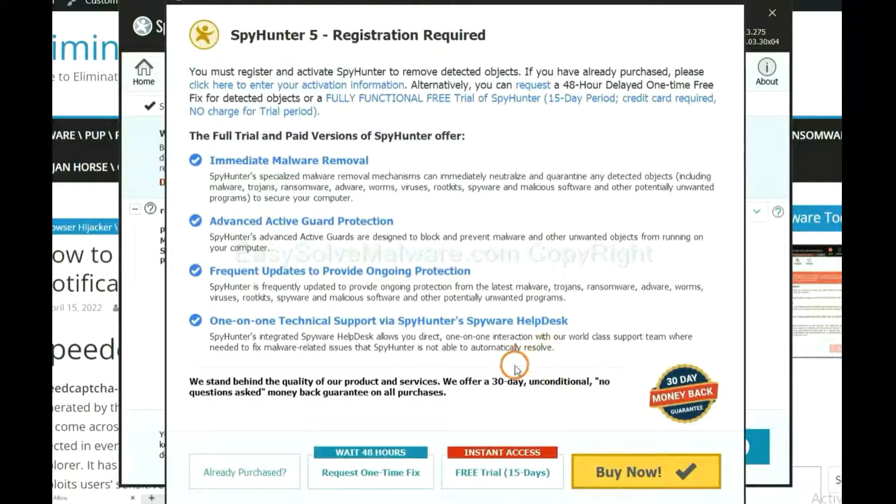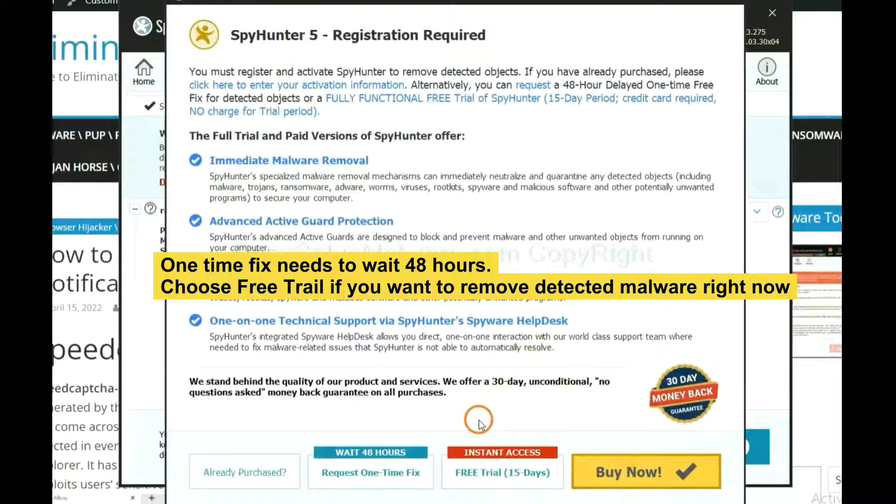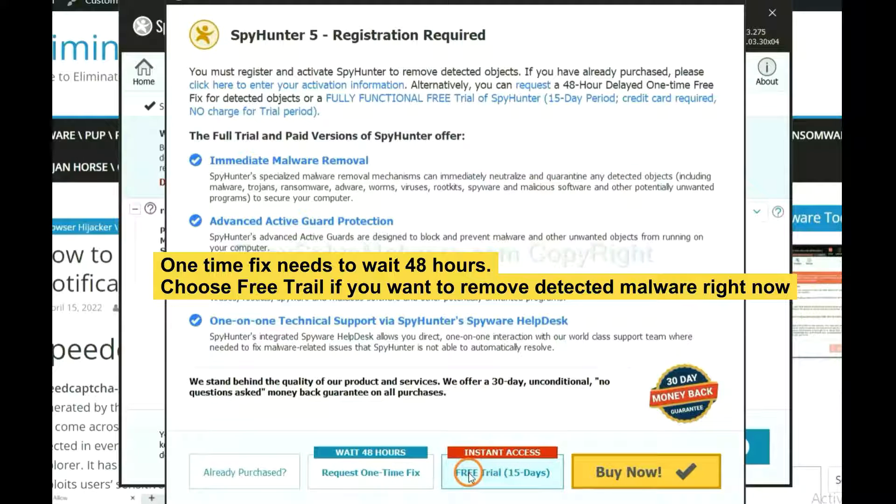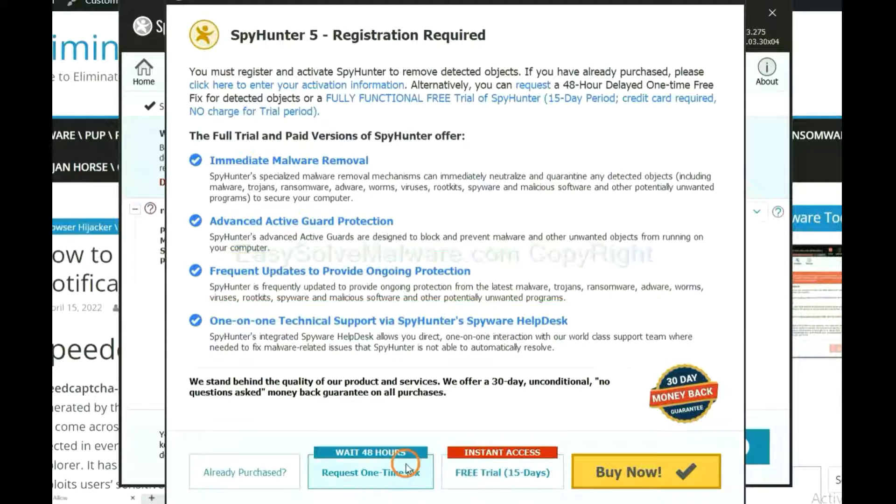The runtime fix will need you to wait 48 hours. If you want to remove all the detected malware now, you should choose Free Trial. It will solve all your problems.